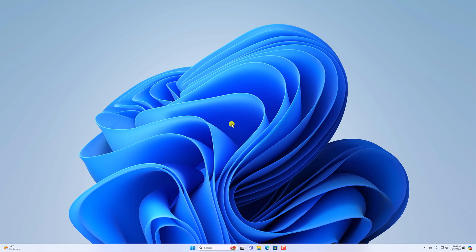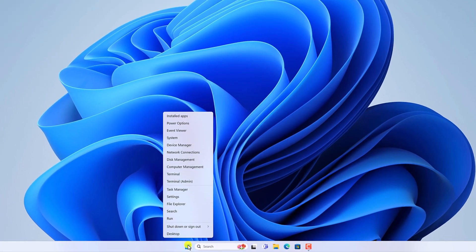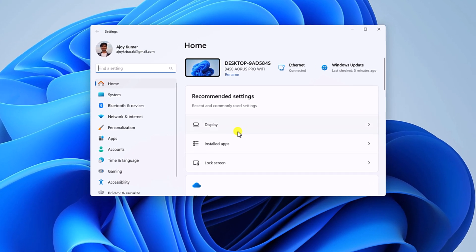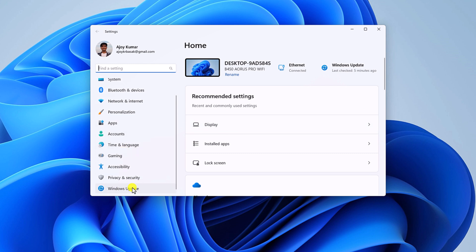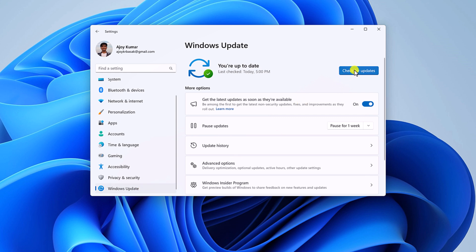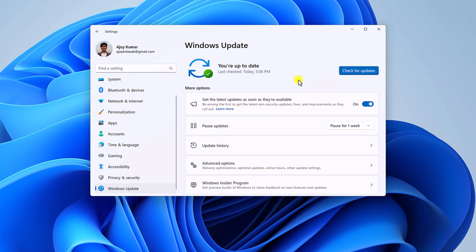For that, simply right-click on the Start button, then select Settings and it will open Windows Settings. Now to update your Windows operating system, simply click on the Windows Update option and here click on the Check for Updates button. If there is any available update for your system, it will automatically download and install it.